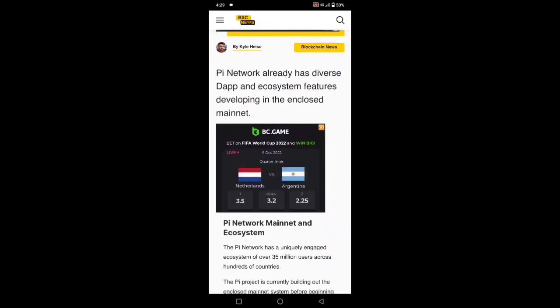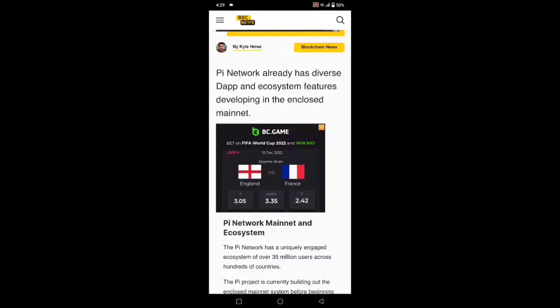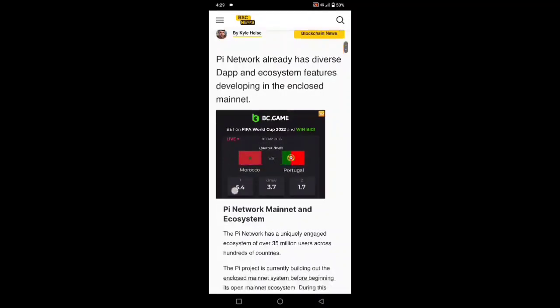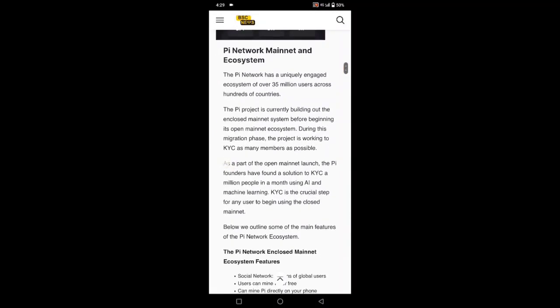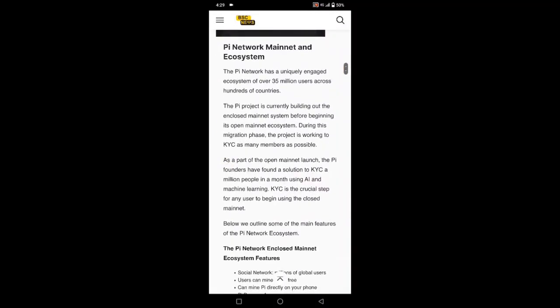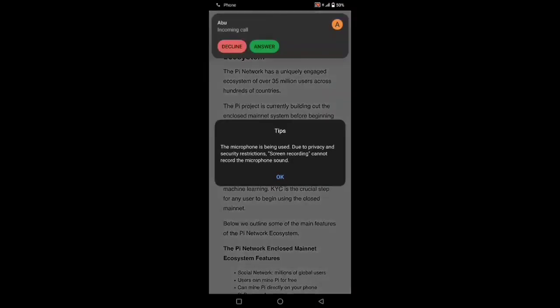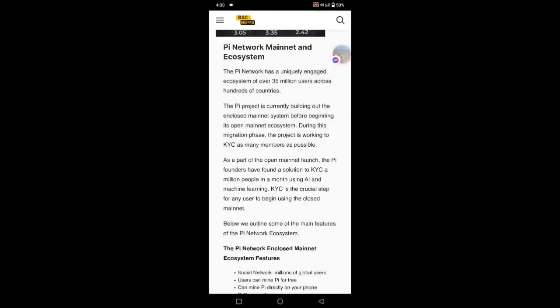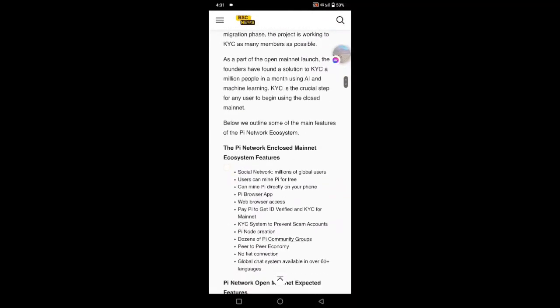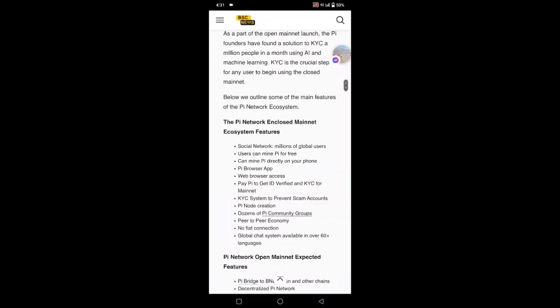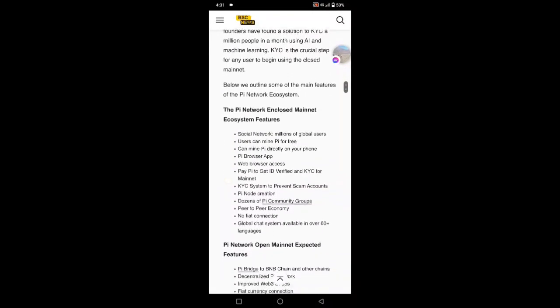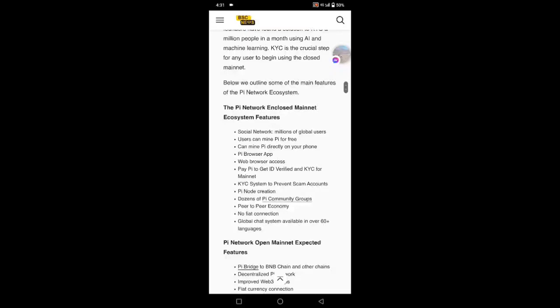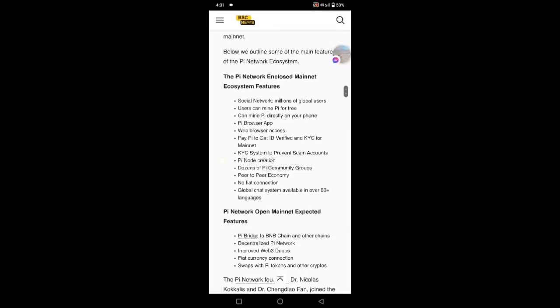You can see Pi Network already has a diverse DeFi ecosystem feature developing in the enclosed mainnet. Pi Network mainnet ecosystem is different because Pi Network has around 35.5 million plus users across hundreds of countries.